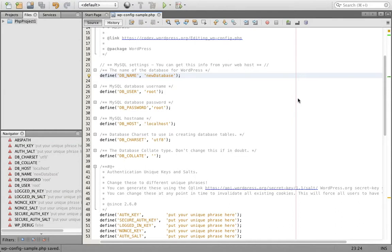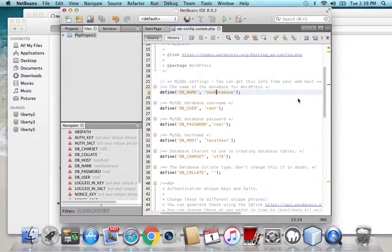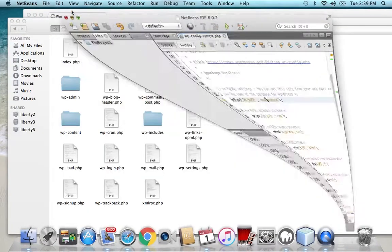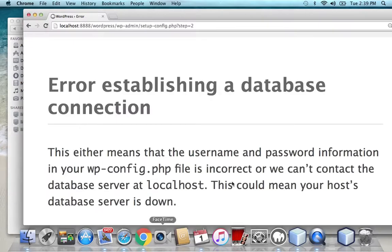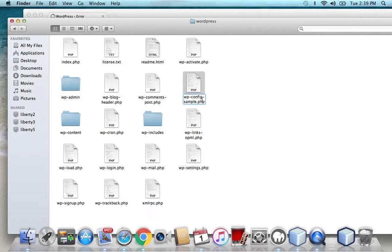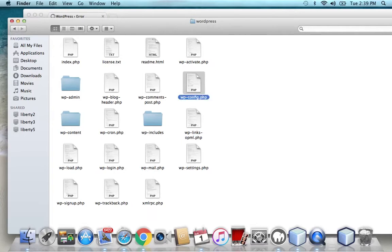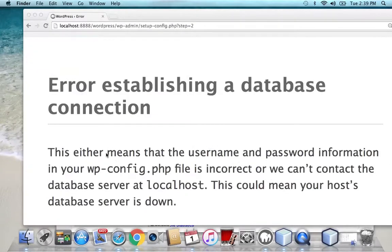Once you save the file, you should go to your browser and just delete this. Oh yeah, one more thing. You need to rename this file. Instead of WP config sample, it should just be WP config. So that's done. And now we can go to the browser.